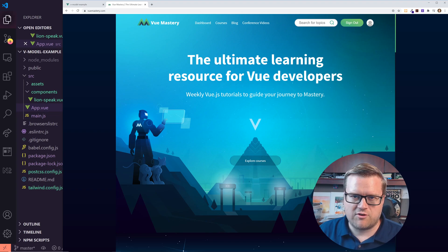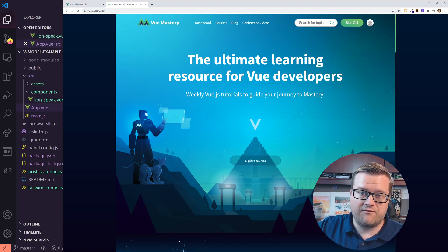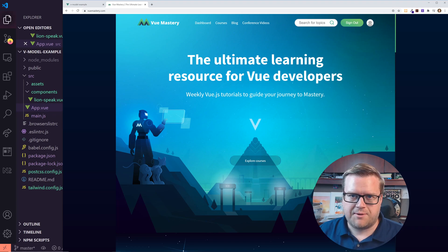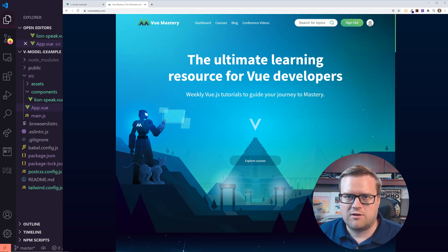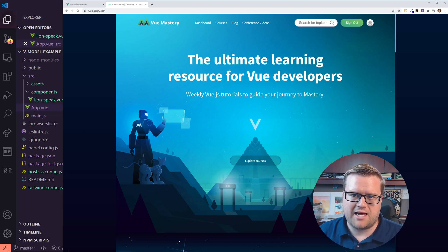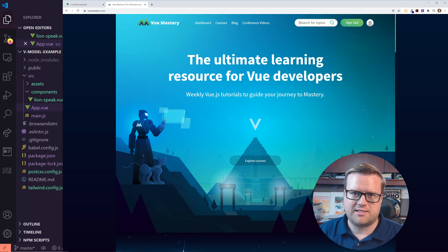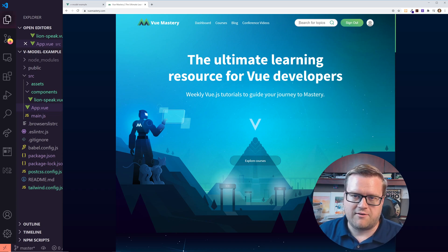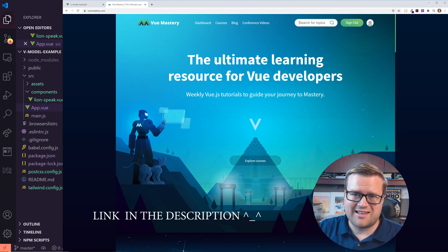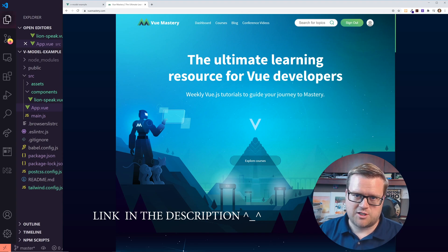If you guys like Vue 3 content or Vue 2 content, I have a link to Vue Mastery below. They're the sponsor and affiliate for this video. They have a really cool curriculum, tons of different projects — it's a really good learning resource for Vue developers. Click on the link in the description below, go ahead and sign up, and it actually helps the channel too.